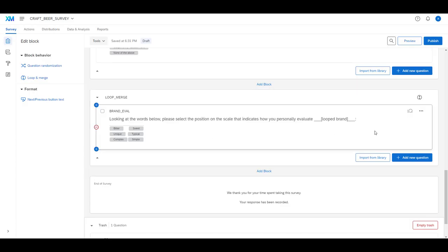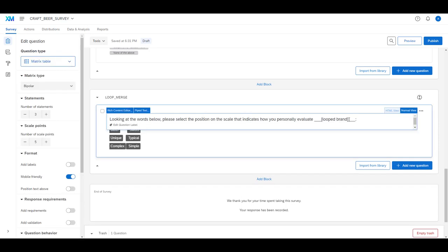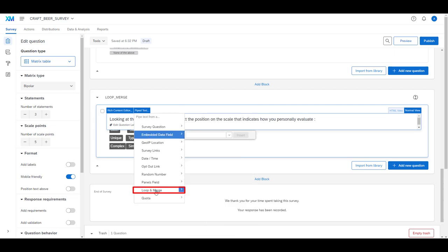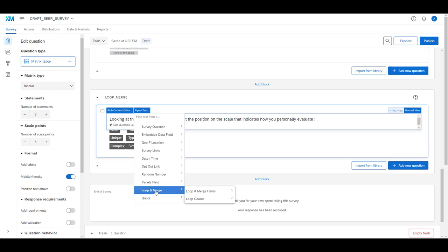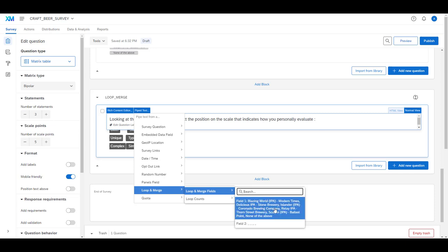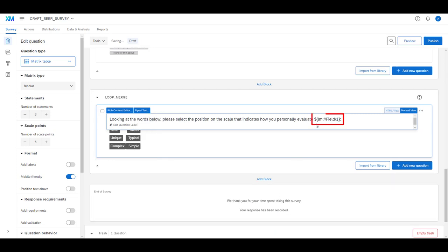Now that our loop and merge has been set up — indicated by the loop and merge icon in the upper right — we can complete the piped text programming we were waiting to finish, so that we show the actual brand name in the question. We delete the placeholder text, go back to our piped text feature, but this time instead of piping from a previous survey question we're going to pipe information from the loop and merge that we just set up. We go to loop and merge, then loop and merge fields, and field one is where the beer names are. That gives us the name from the loop and merge setup.